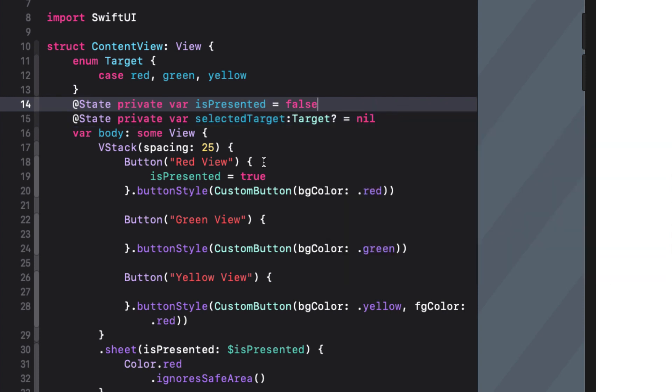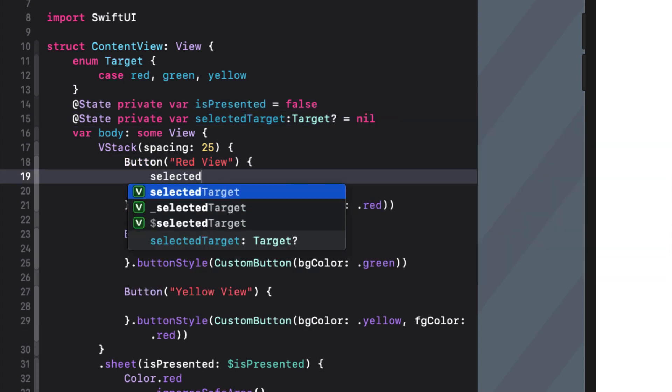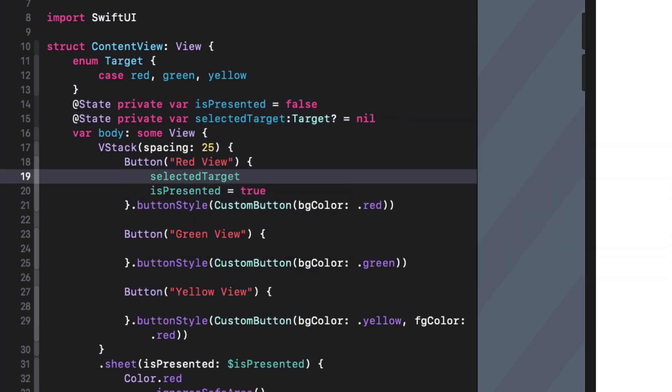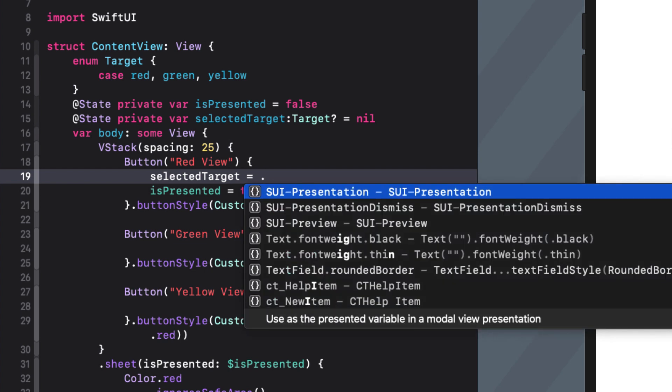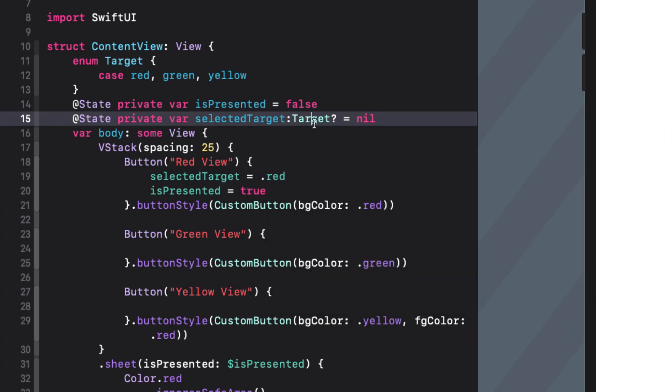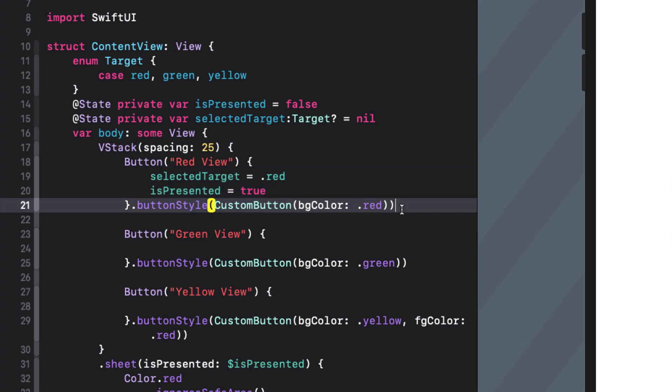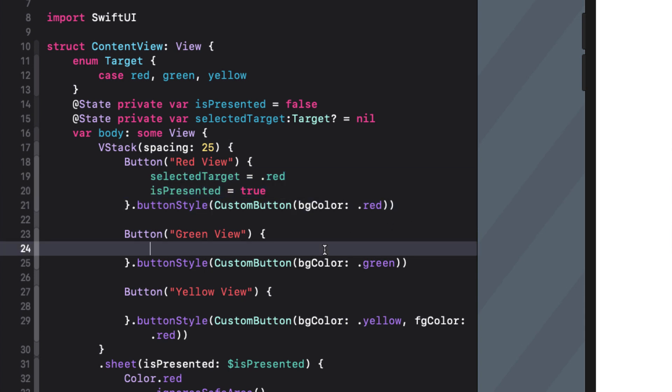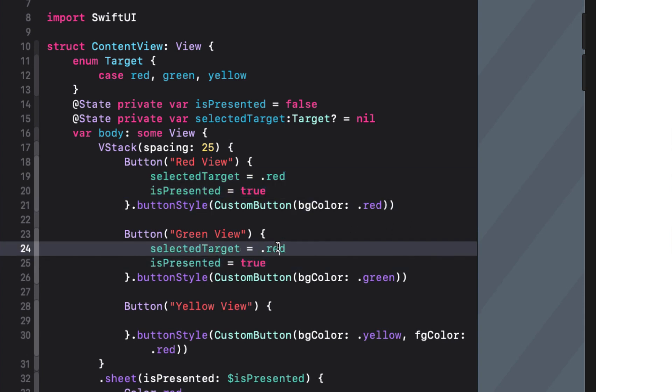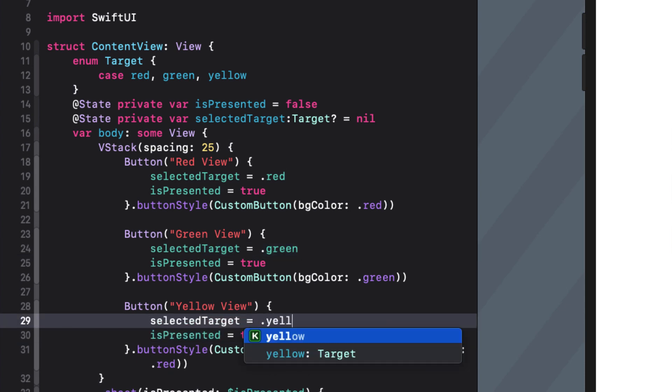For each of my actions I want to set the selectedTarget to the corresponding enum value before setting isPresented to true. So let me just copy and paste this one for the red button to the other buttons and change the enum value as required.